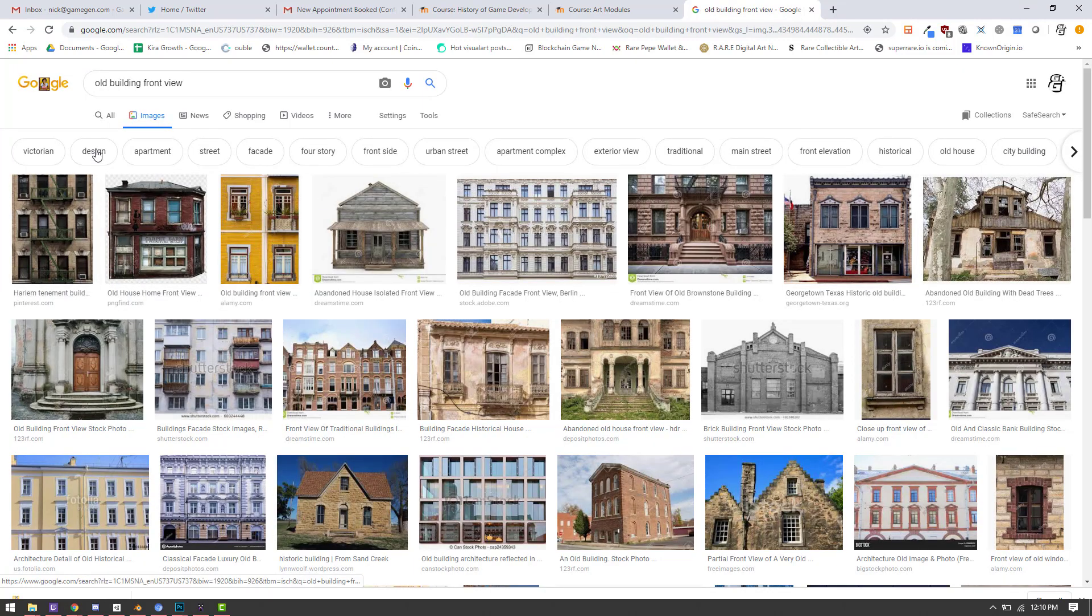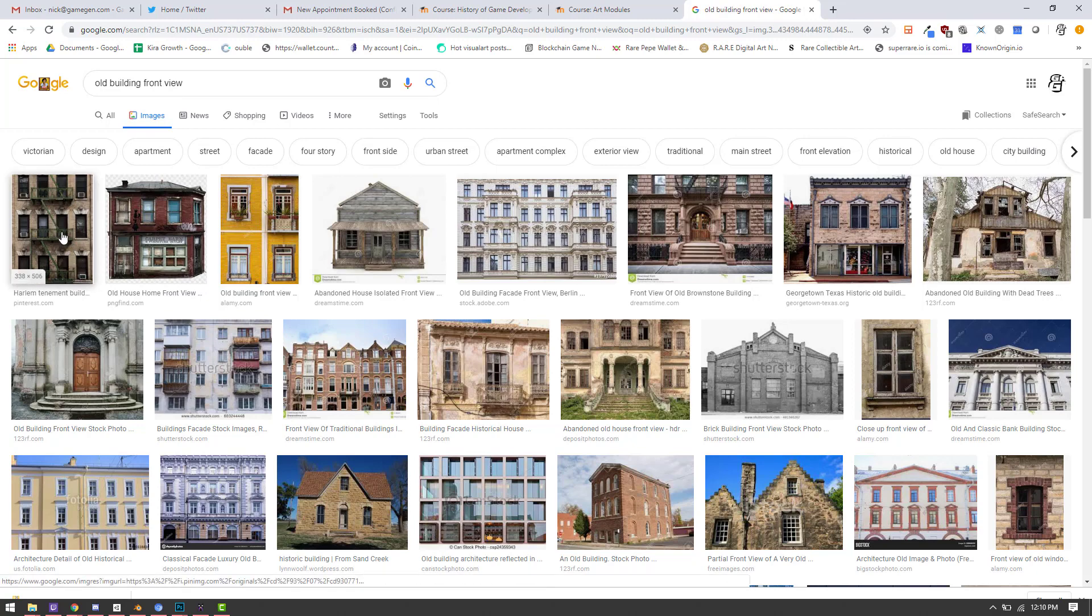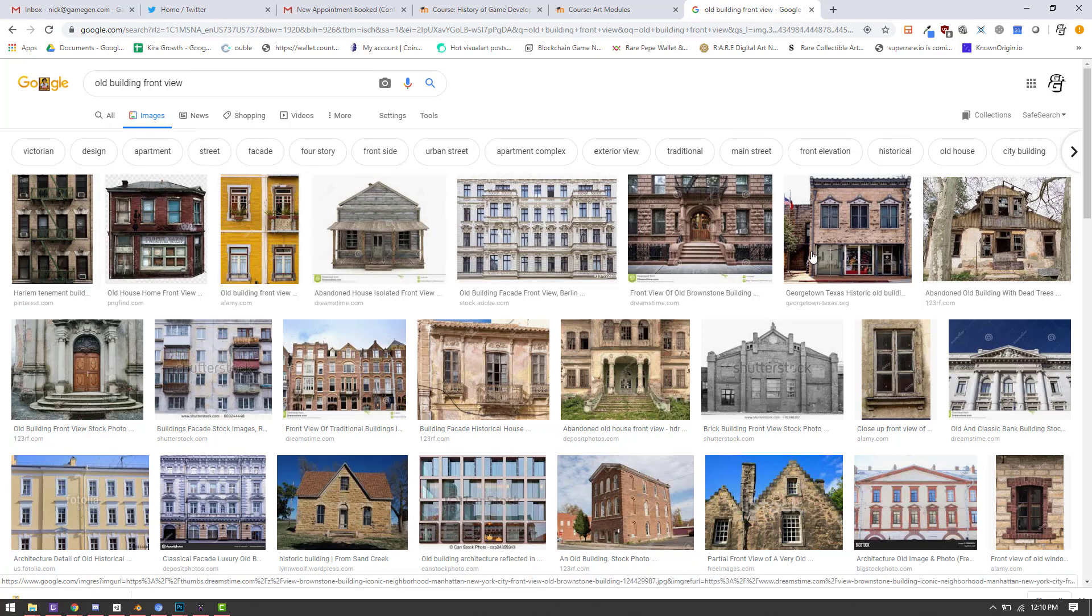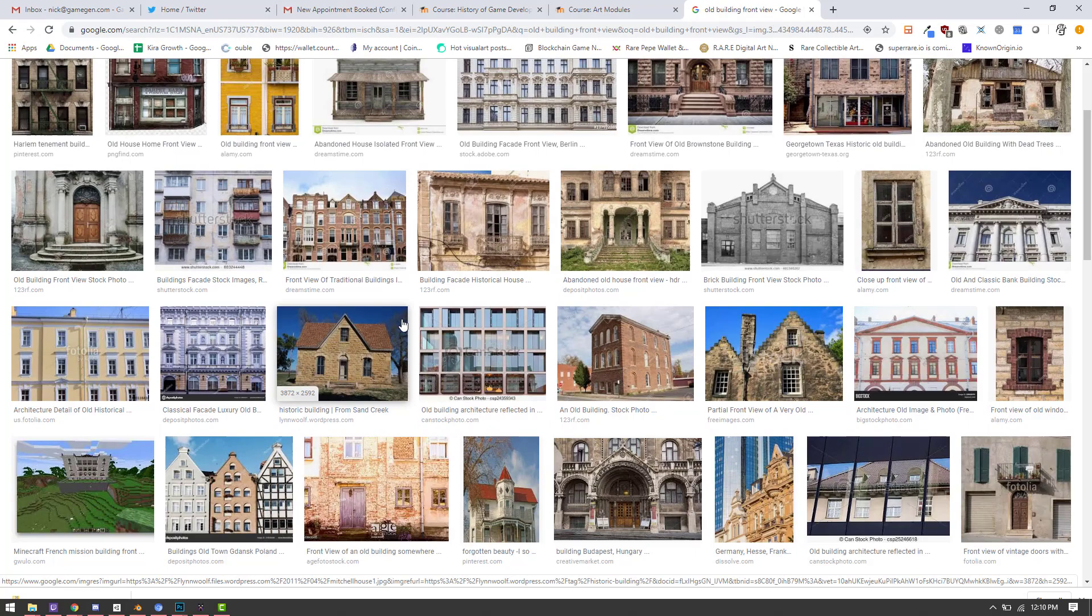Don't be afraid to try different searches. Like this is old building front view. This has cool buildings. And now you want to have something that shows the entire building. Like, you know, this is a good one. This is a good one.